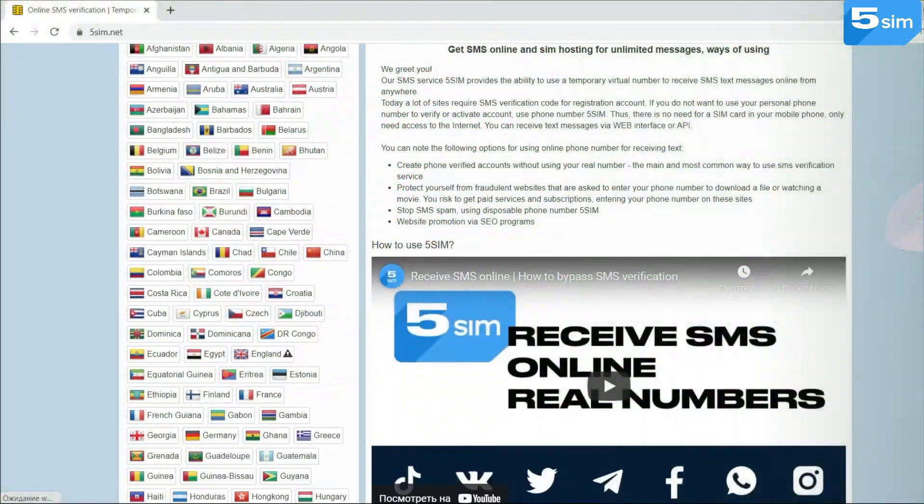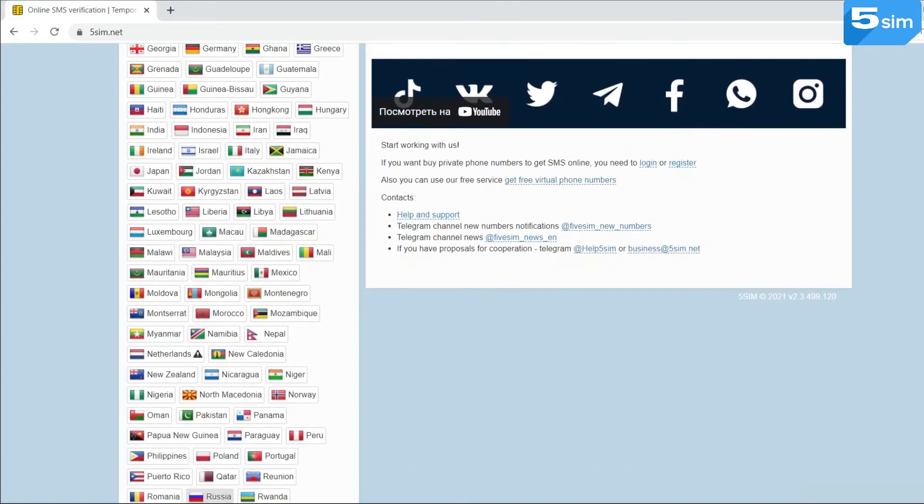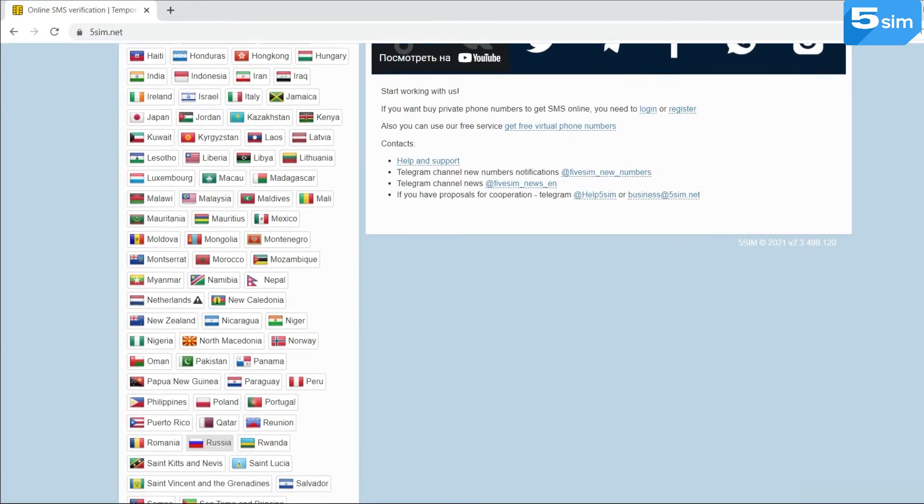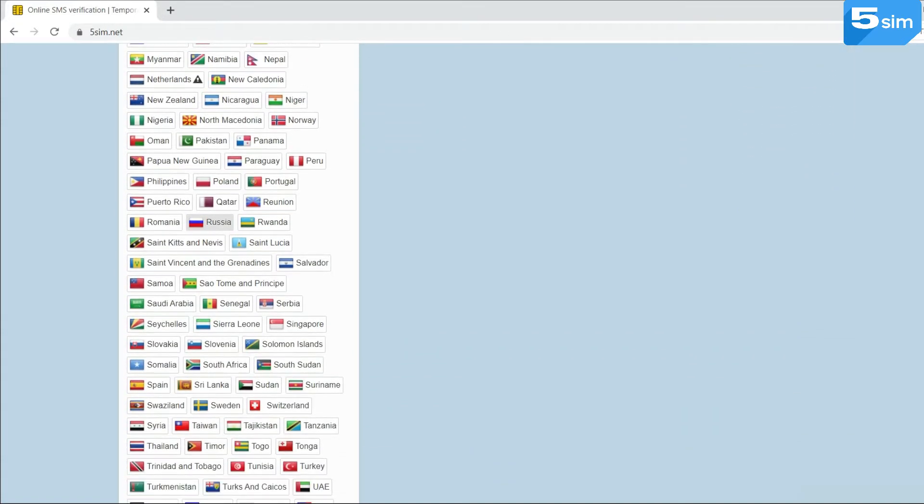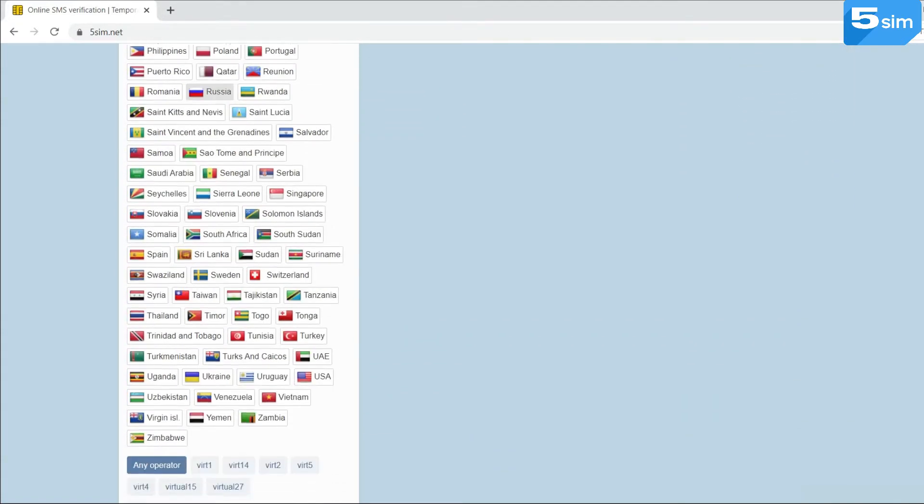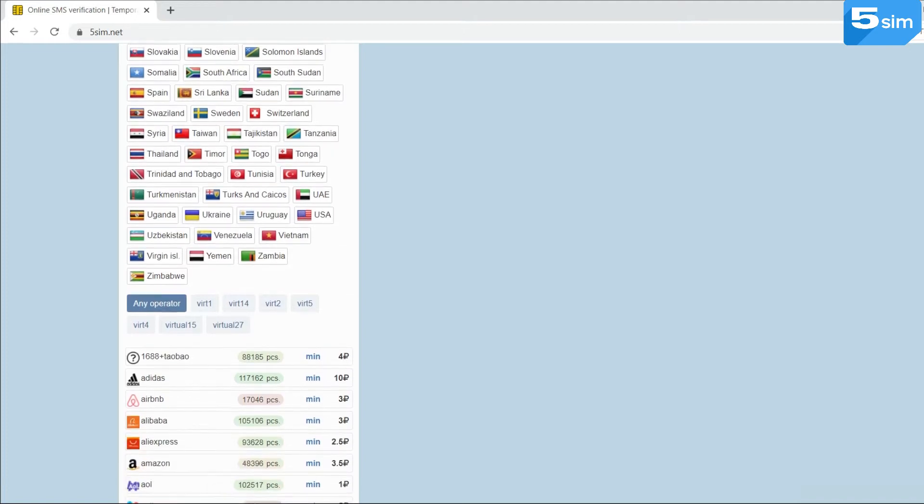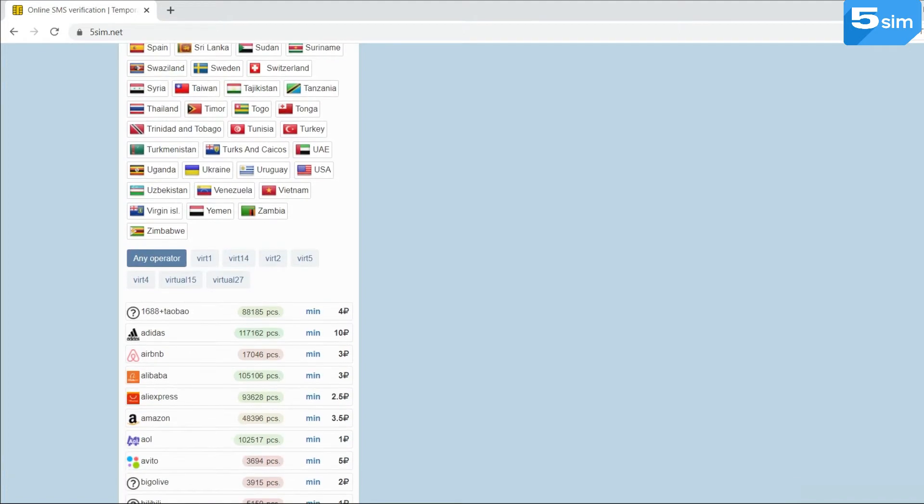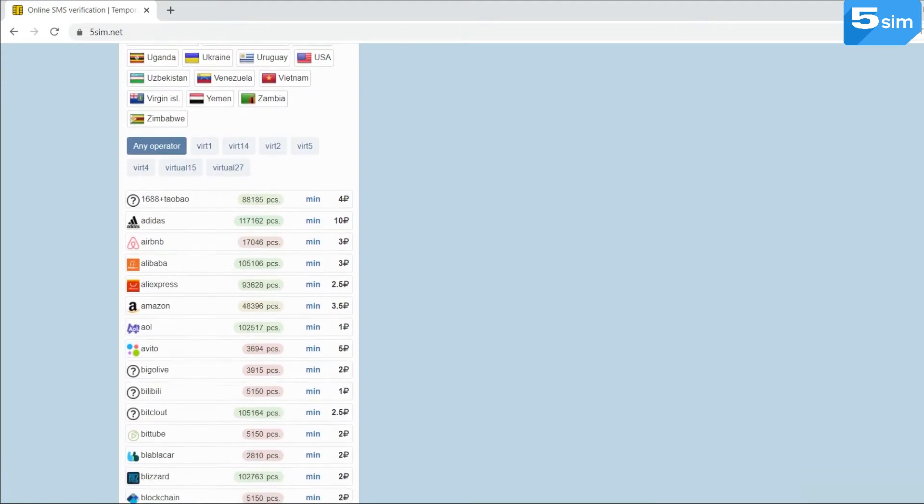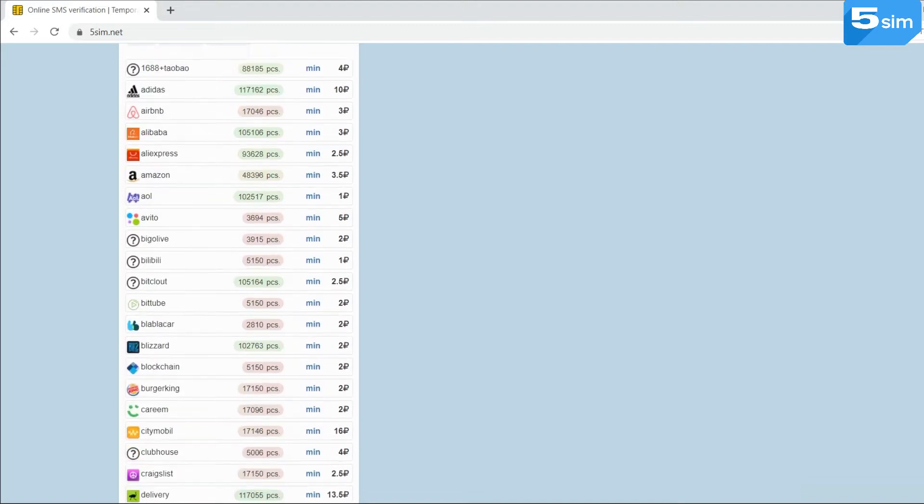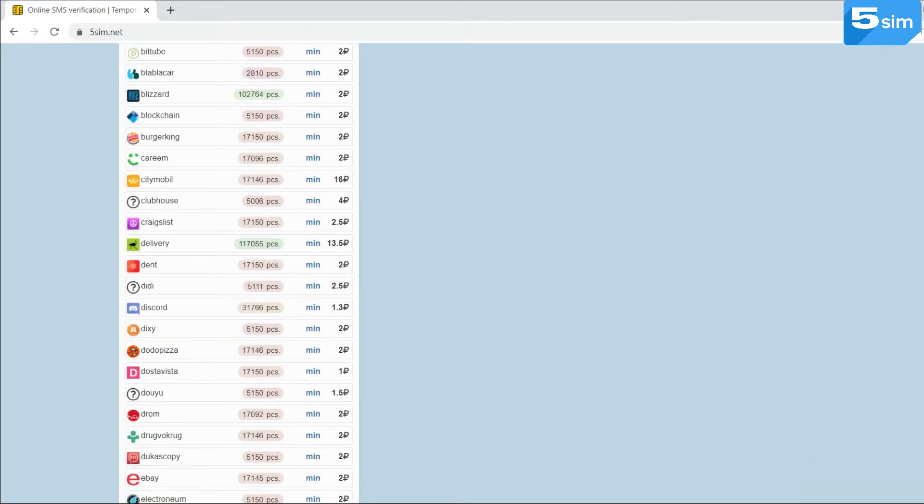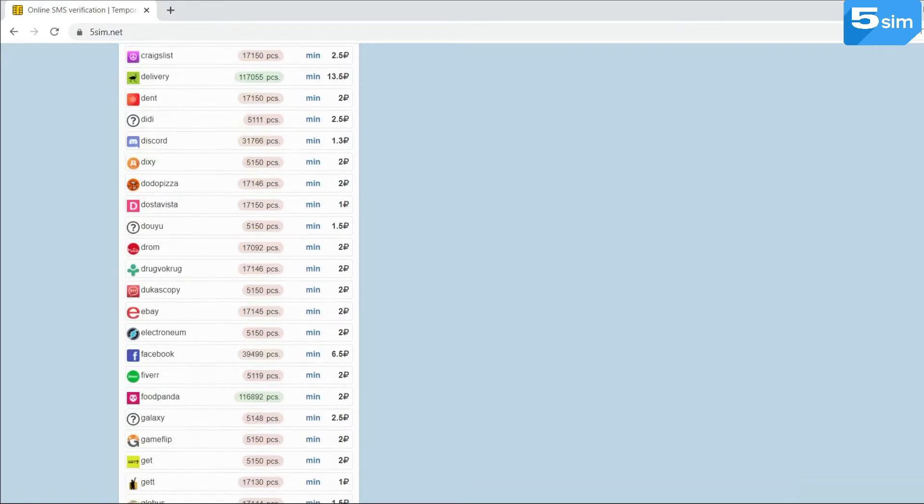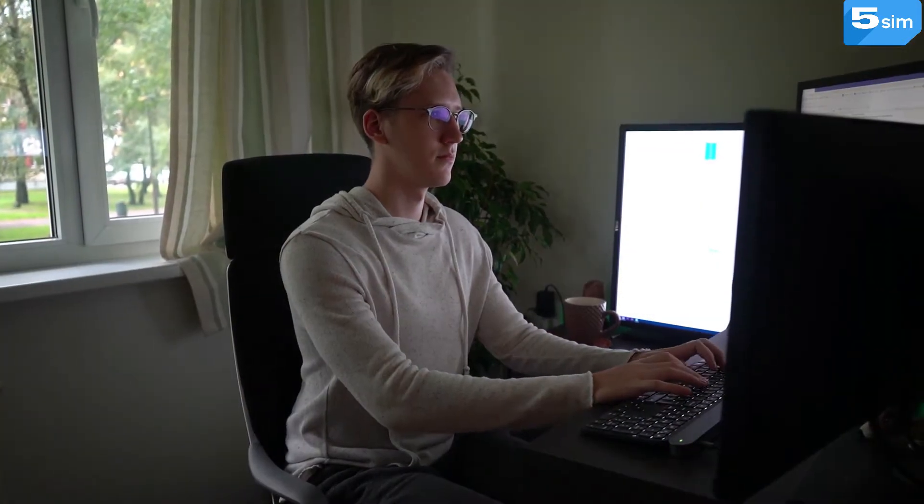5sim is one of the best services for receiving SMS messages online. It provides virtual numbers to receive activation codes. Thanks to this website, you can use unlimited virtual numbers in more than 180 countries.